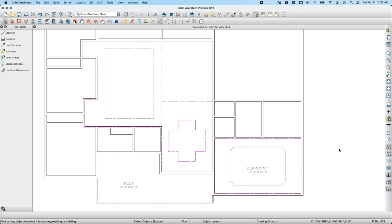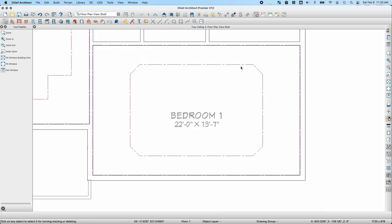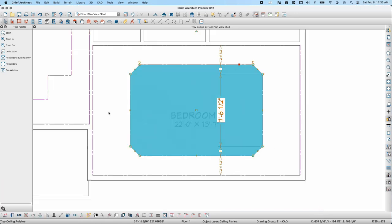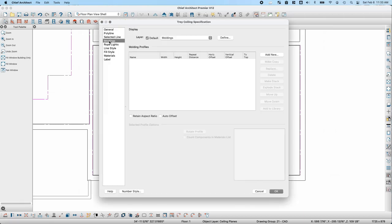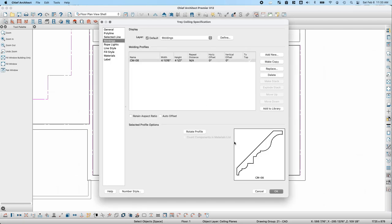Now that I've created my tray ceilings, I can start modifying them. I'll select the tray ceiling in the bedroom, open it for specification, and go to the Moldings panel. I'll click Add New to add a molding — in this case CM08 — select it and click OK. The molding is a little small, so I want to adjust the width and height without distorting it.